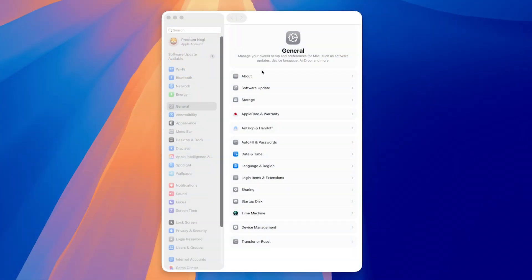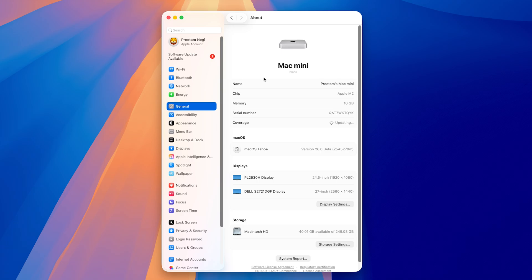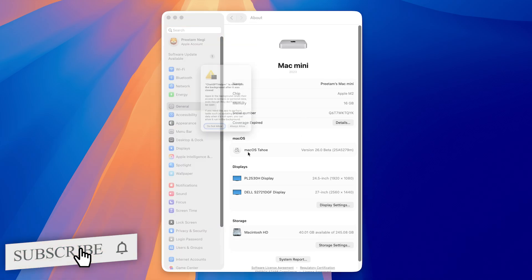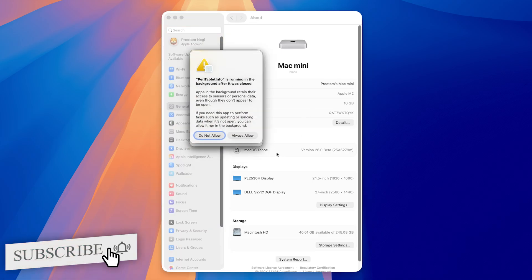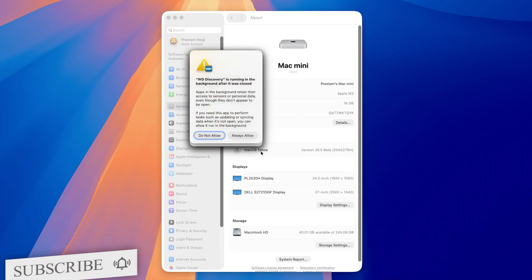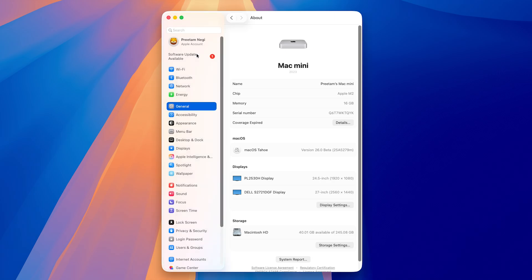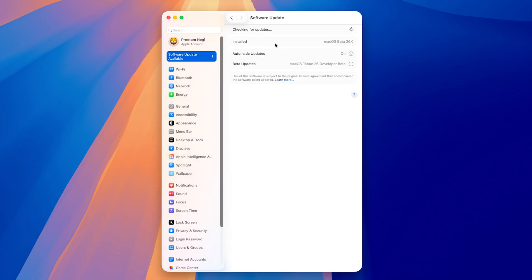So now here if I go in About, I can see here we have successfully updated our macOS Tahoe. And now here we can see this is how it looks.